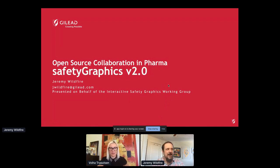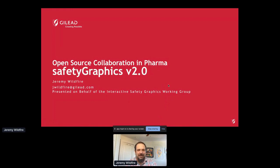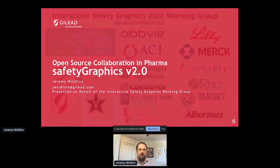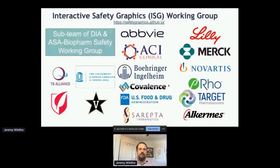Hi everybody. I'm Jeremy Wildfire, and I'm going to be talking about open source collaboration in pharma, and specifically the upcoming version 2.0 release of the Safety Graphics app. All of this work is presented on behalf of the Interactive Safety Graphics Working Group, which is a sub-team of the DIA and ASA BioPharm Safety Working Group — a large group of statisticians and physicians trying to improve safety in general.